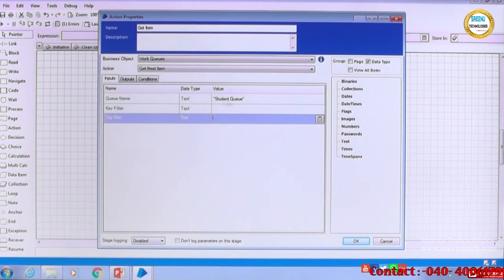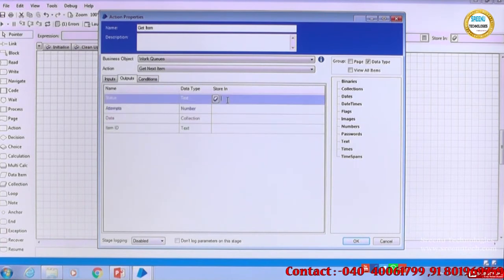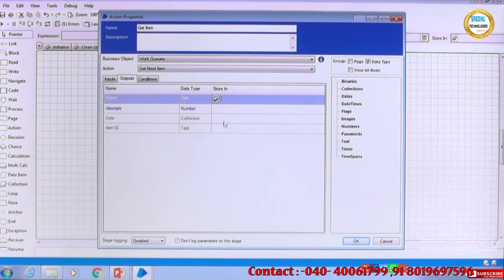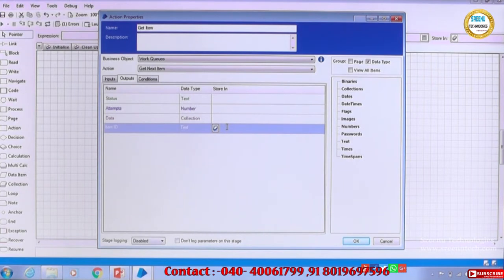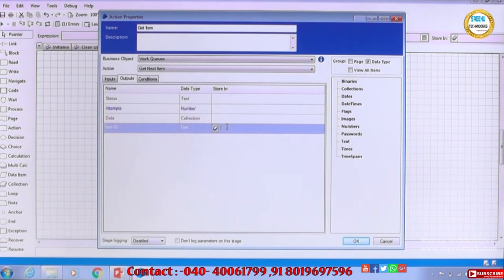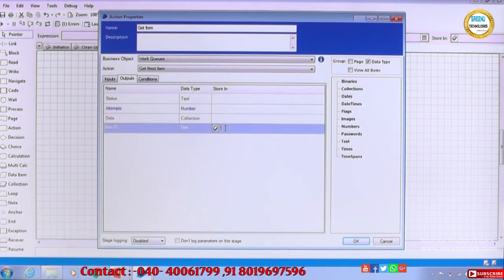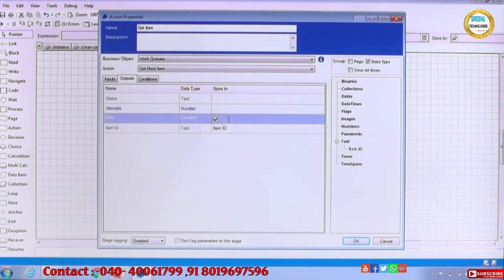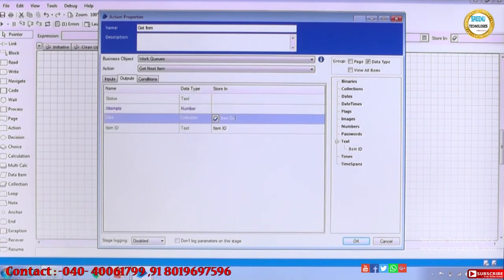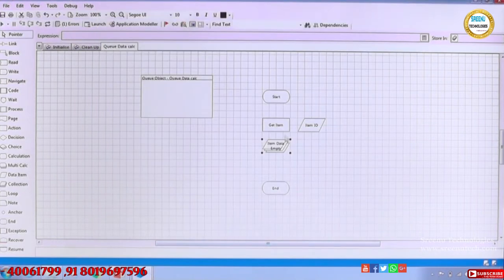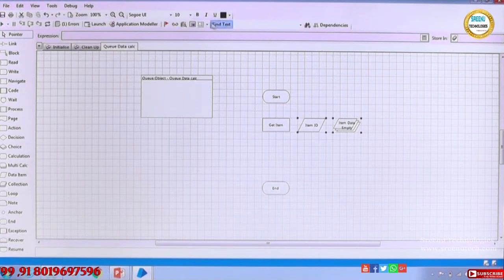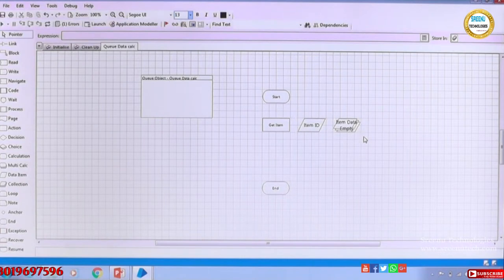For now we will see the basic stuff. When you give just the queue name, it will retrieve the queue items one by one. Looking at the outputs: there is a status (whether successful or not), the item ID, and the collection. The item ID is the encrypted ID value for each retrieved record, and the collection is the data. We want both the item ID and the item data. So a collection variable and a text variable are created. Now you have two data variables — item data (the collection) and the item ID.